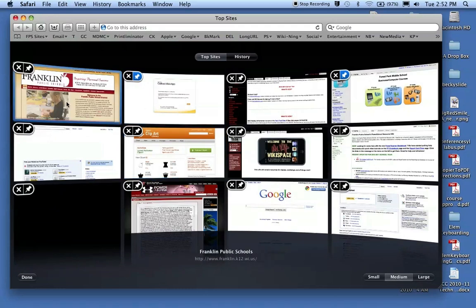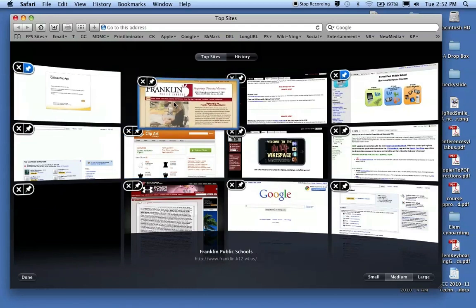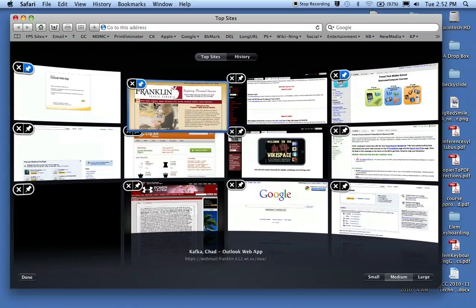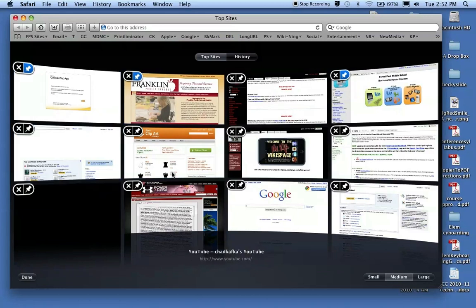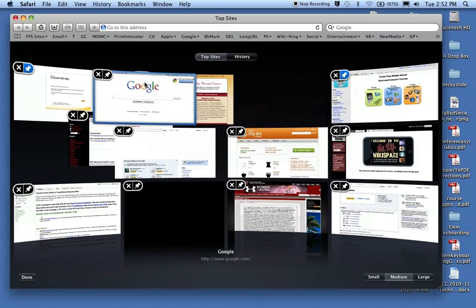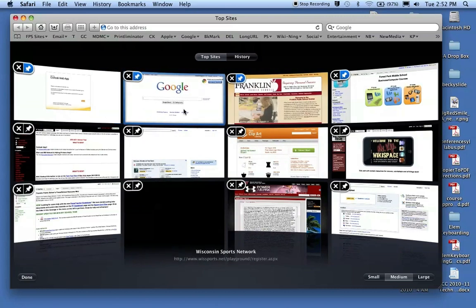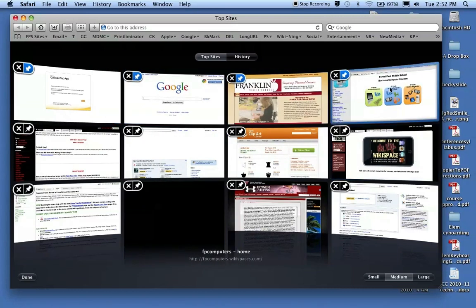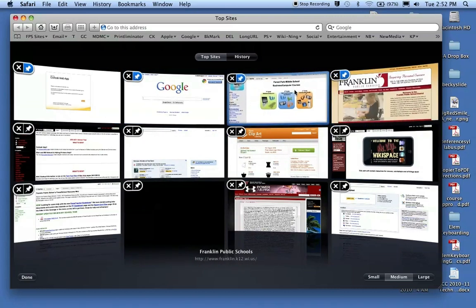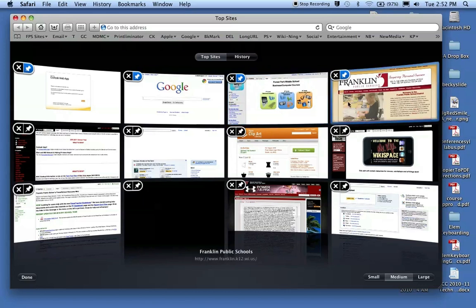And let's say I start setting these up the way I want. So I can drag and drop and move these around. So I want my email login page here first. I use Google a lot, so maybe I'll put Google up there. This is the class website or class wiki I use.